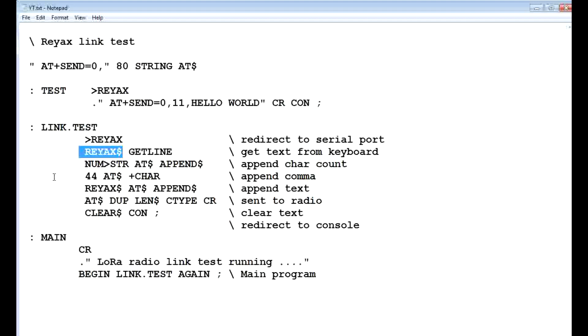Then it's going to take the number of characters, and it's going to append it to the string, and then it's going to append a comma, so ASCII 44 is a comma.